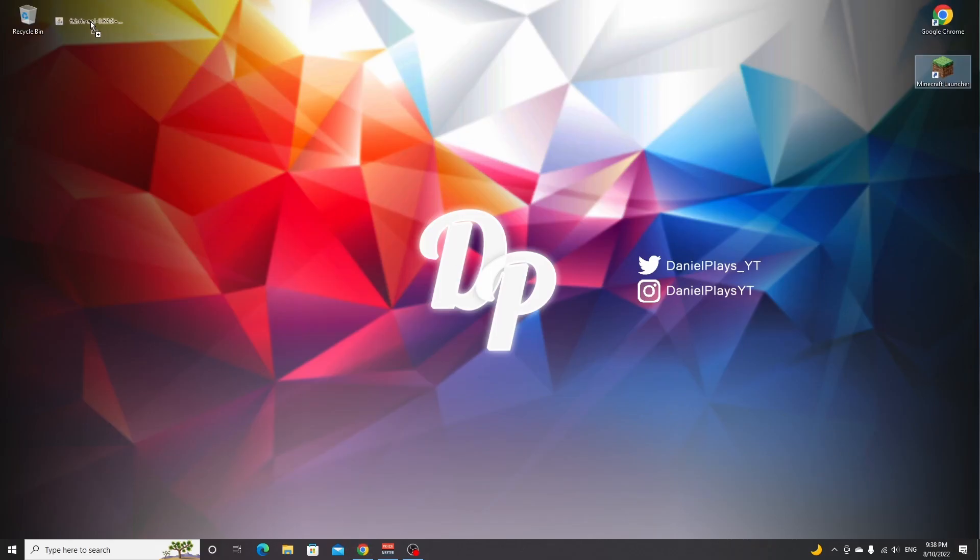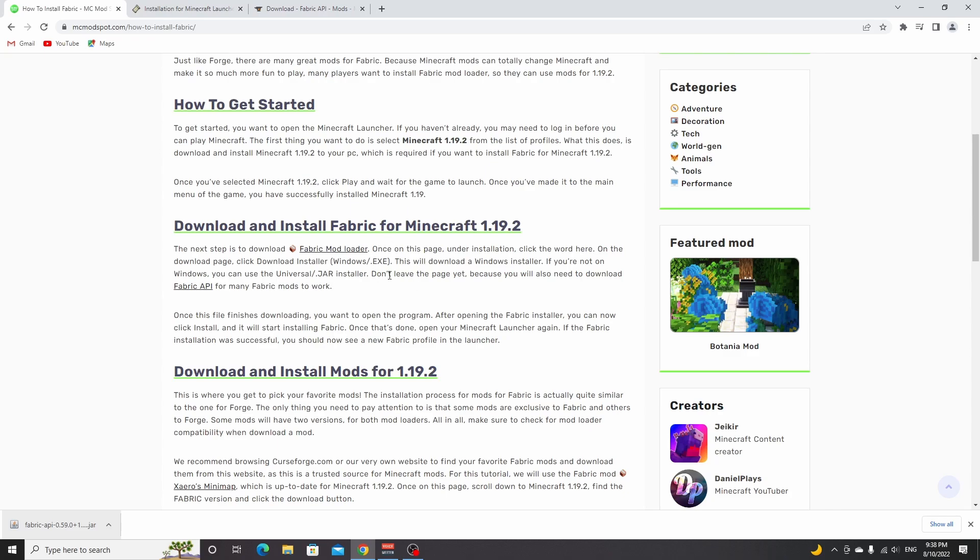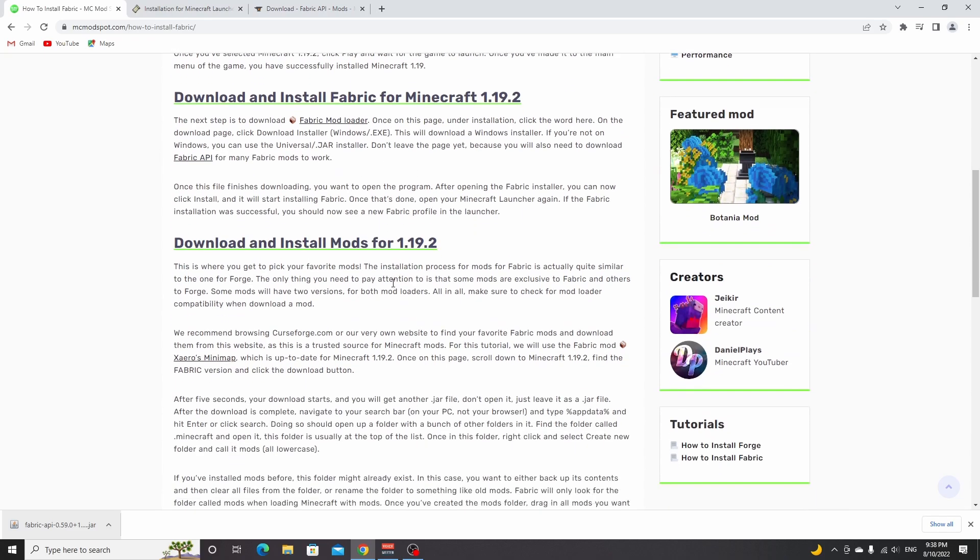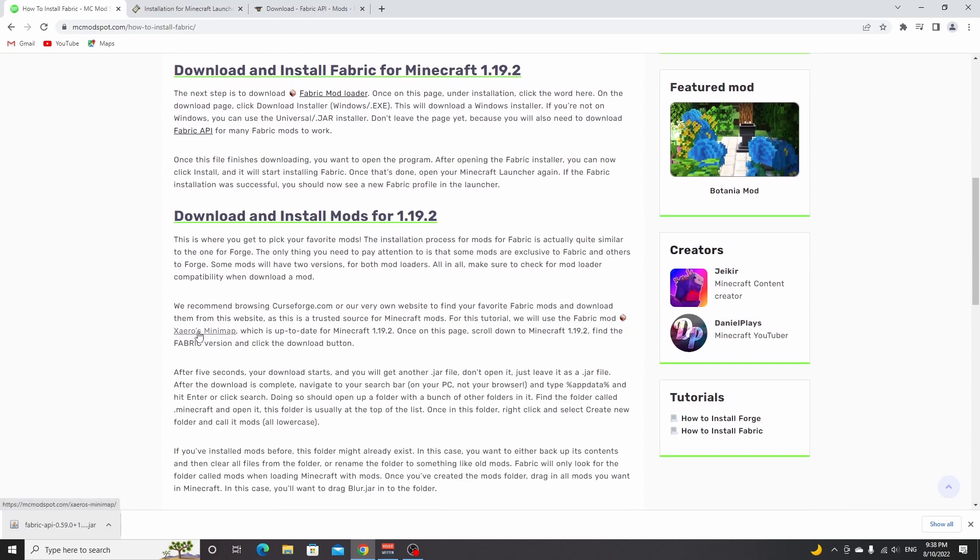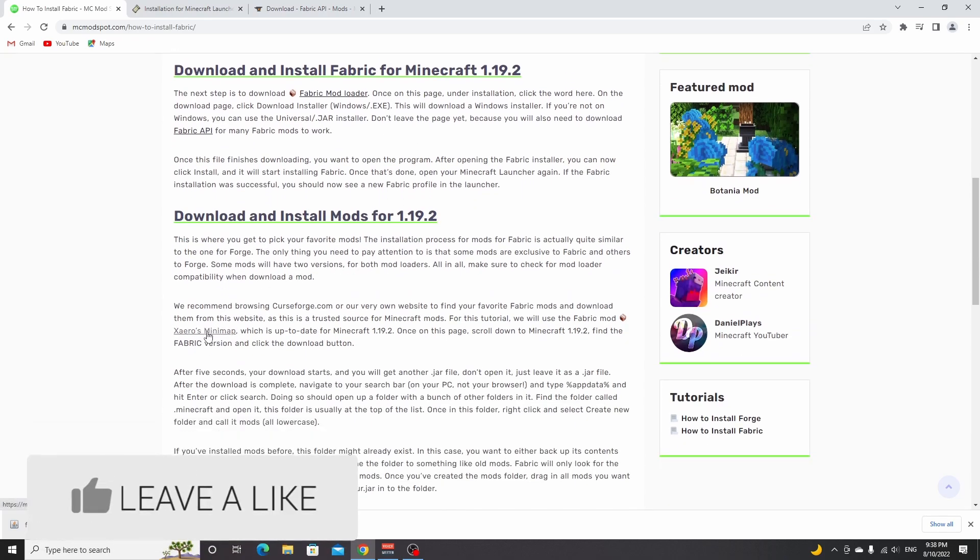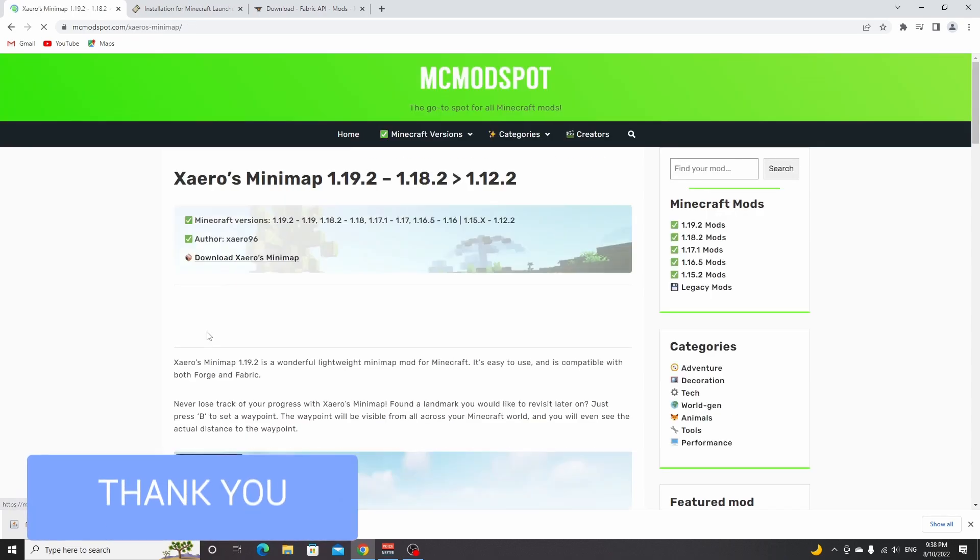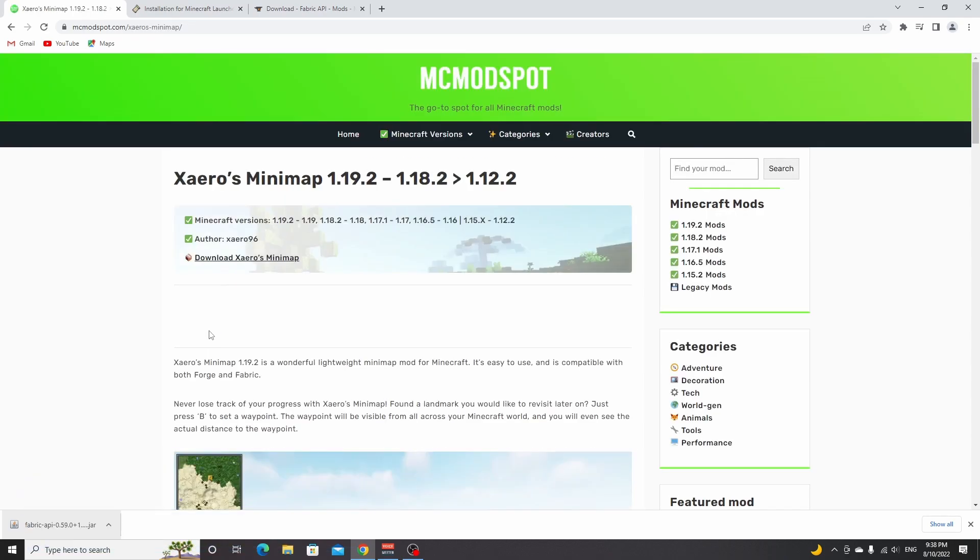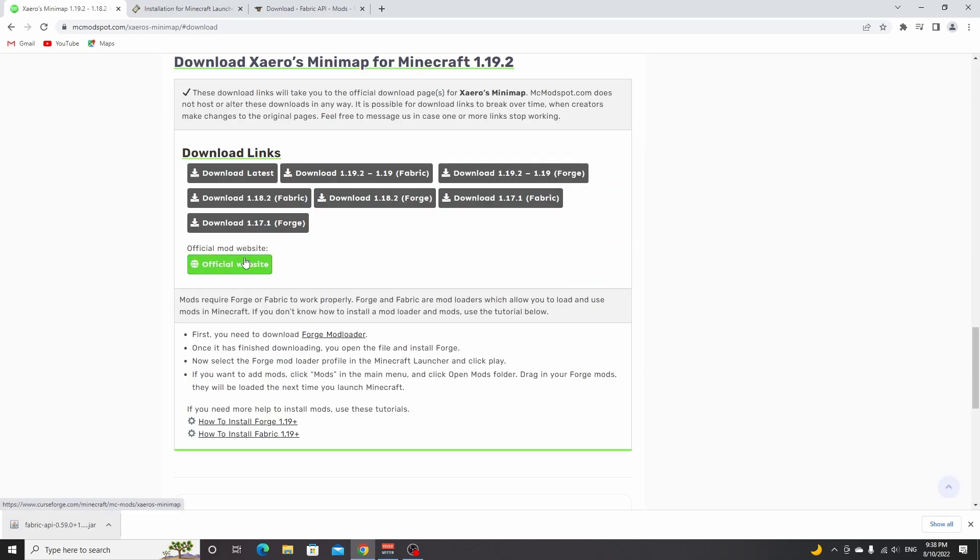So the mod I'm going to install for this video is Xero's Minimap, which you can find using the link down below. But you can download any Fabric 1.19.2 mods that you want. Once over on this page, you just click download, and then you'll be taken to the download section.